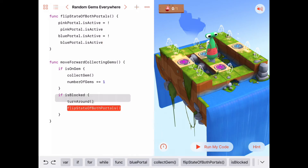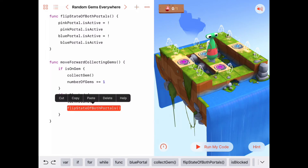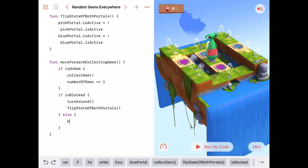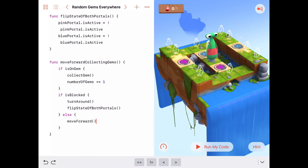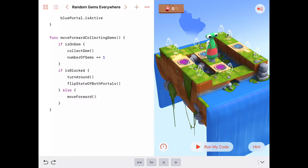Coming back to the moveForwardCollectingGems function: when Byte is blocked, he'll turn around then flip the state of both portals. And in the else clause, if he's not blocked, we just call moveForward. That's a nice little function — it moves Byte forward collecting gems, and if blocked it turns around and flips both portals.